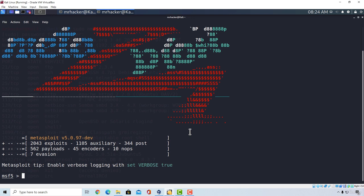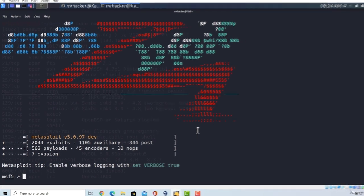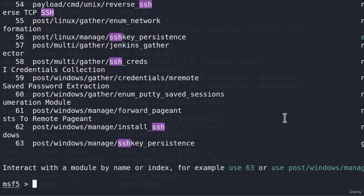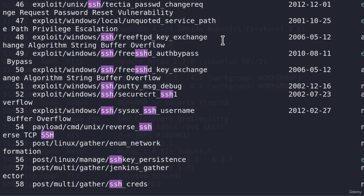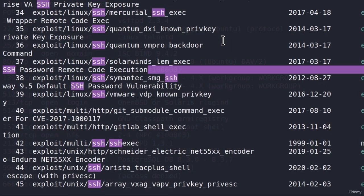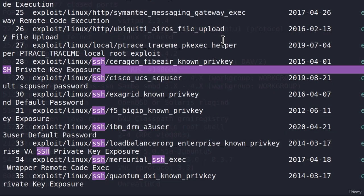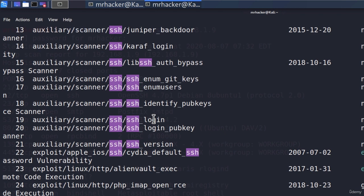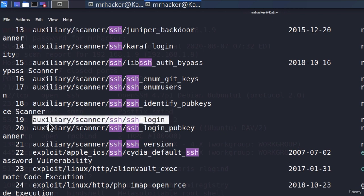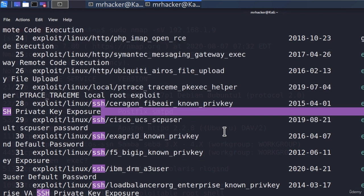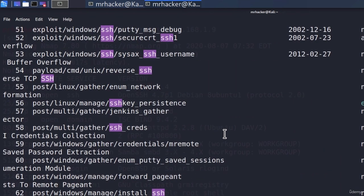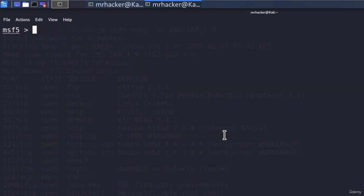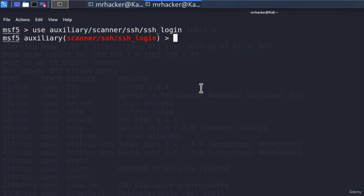To perform this using Metasploit framework, we are going to use an auxiliary module that is used for SSH login. If we search SSH, right here, we will get a bunch of the results, but the one that we are interested in is all the way up, I believe, and it is this one, auxiliary scanner SSH slash SSH login. Let's copy the auxiliary module name, and let's type down here use and paste the module name.